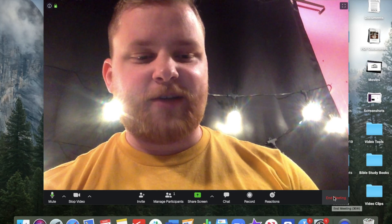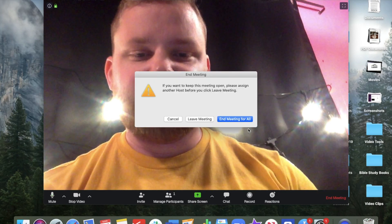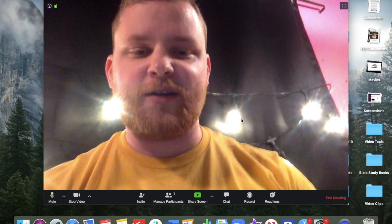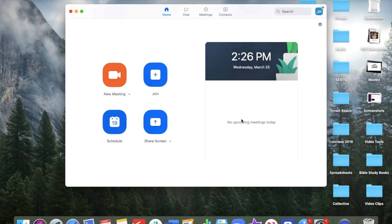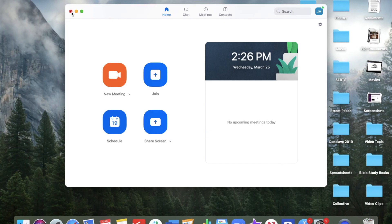And then when you're done, you just come down here to end meeting, end meeting for all, and everything is closed. So that's an easy way for you guys to meet after I push the discipleship content to you. You have a chance to read the verses, to study it, to look at the questions that go with it. Then you guys can gather together on Zoom and you can continue to discuss. You can have a little meeting there.